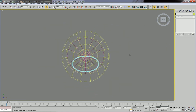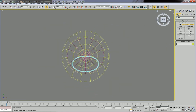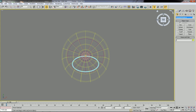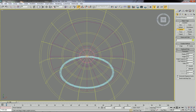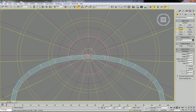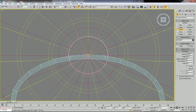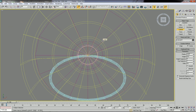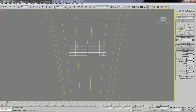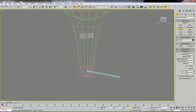Go to Geometry, then Standard Primitives, and select Cylinder. Click the snap tool and create the cylinder from the center. Then go to the left view to extend it.